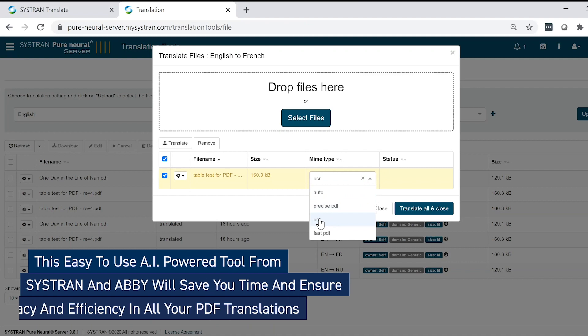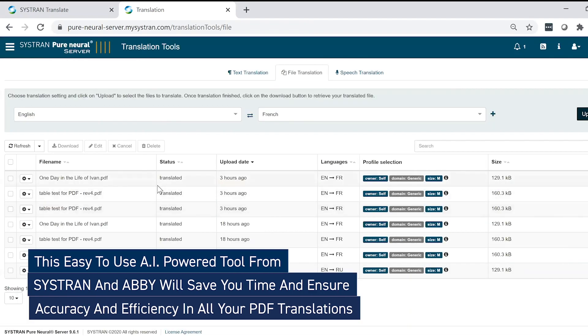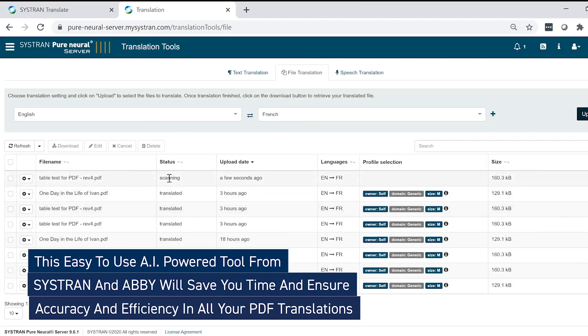This easy-to-use, AI-powered tool from Systran and Abby will save you time and ensure accuracy and efficiency in all your PDF translations.